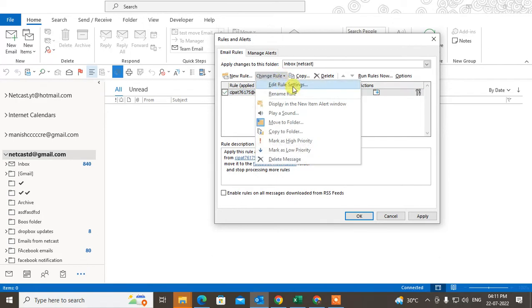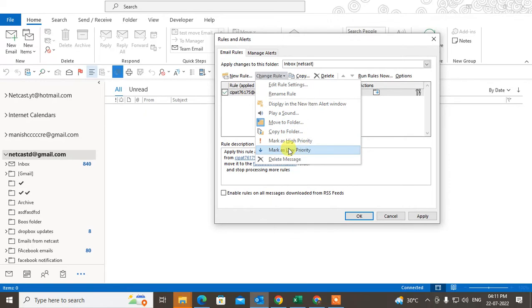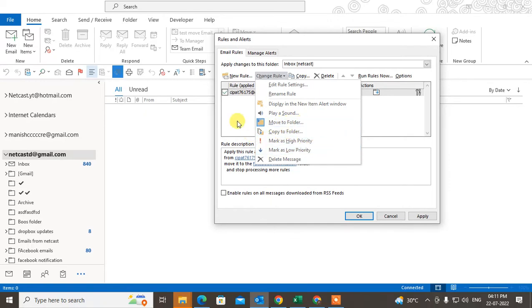I can delete it just like this and you can delete a rule. You can also change the rule, you can edit the rules, you can rename the rules. You can play sound for rules, you can copy the folder, you can move to the folder.